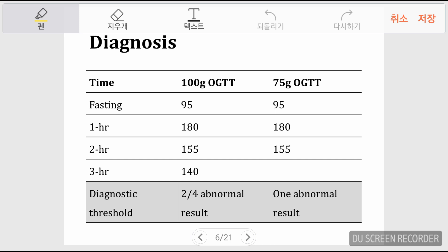Diagnosis differs between 100-gram and 75-gram OGTT. The 100-gram OGTT requires measuring blood glucose four times: fasting, one hour, two hours, and three hours. The 75-gram OGTT requires three measurements. For the 100-gram OGTT, more than two abnormal results confirms GDM, while for the 75-gram OGTT, even one abnormal result may indicate GDM.